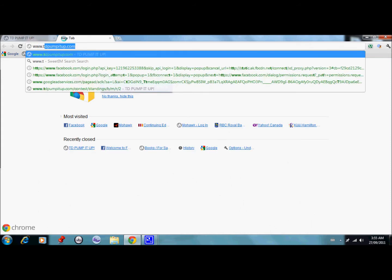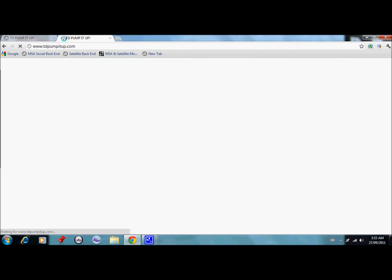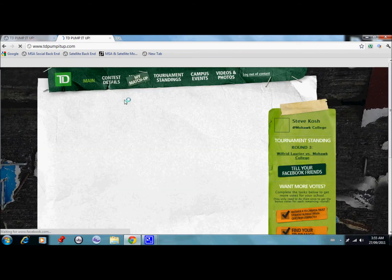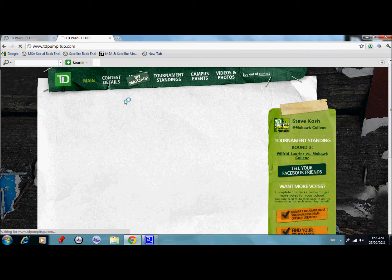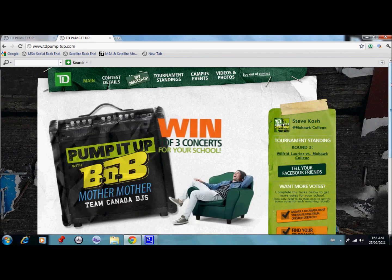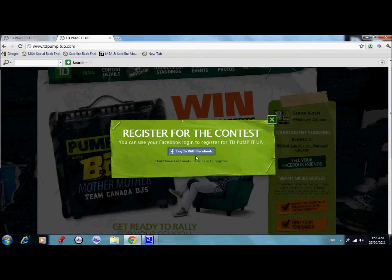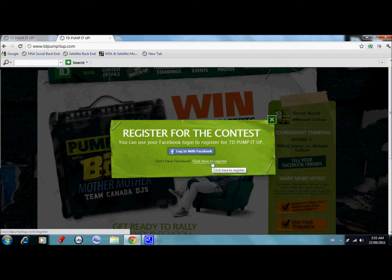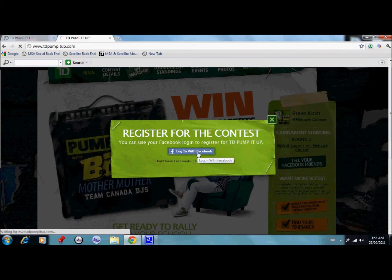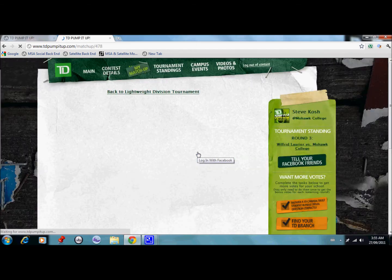Go to www.tdpumpitup.com and press enter. There are two ways to actually log on. Once you get to the Pump It Up screen, go here to enter the contest. One option is click to register — that'll send a link to your Mohawk email. But if you have Facebook, it's way easier, so click here on Facebook and that'll log you in.